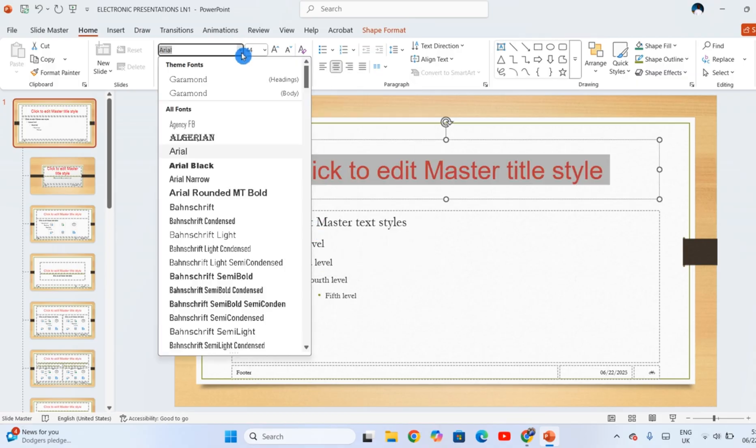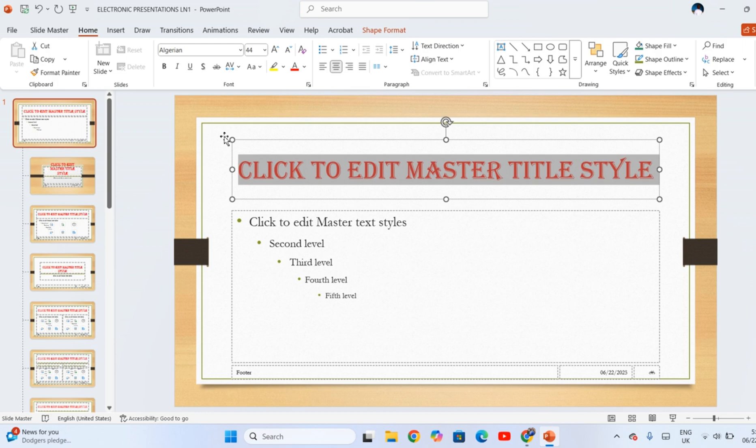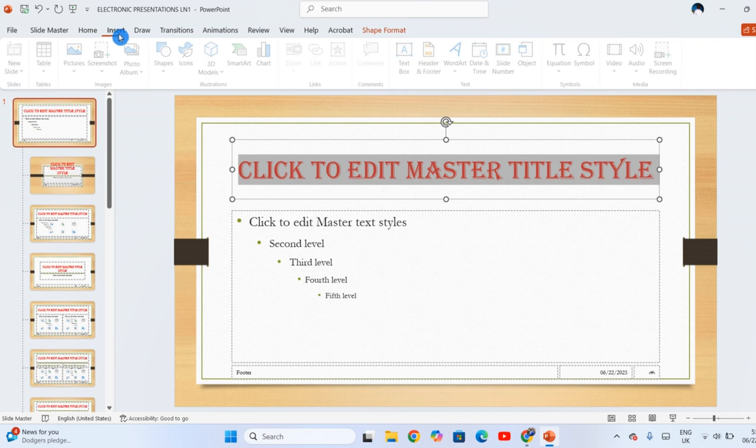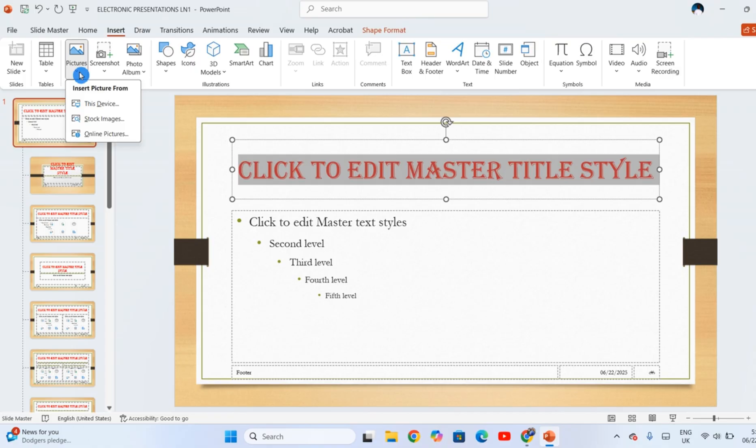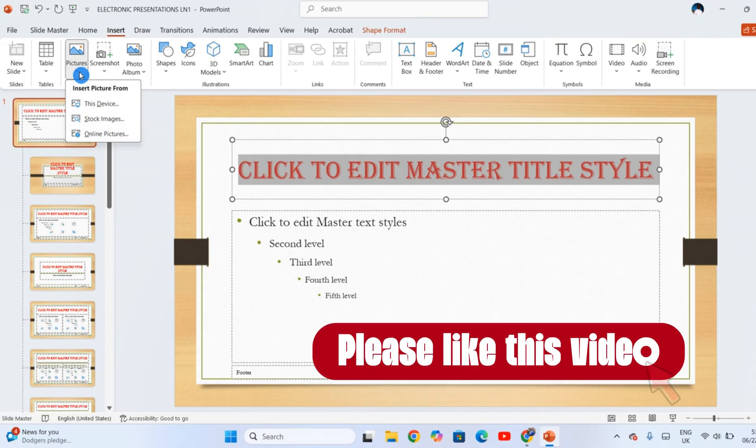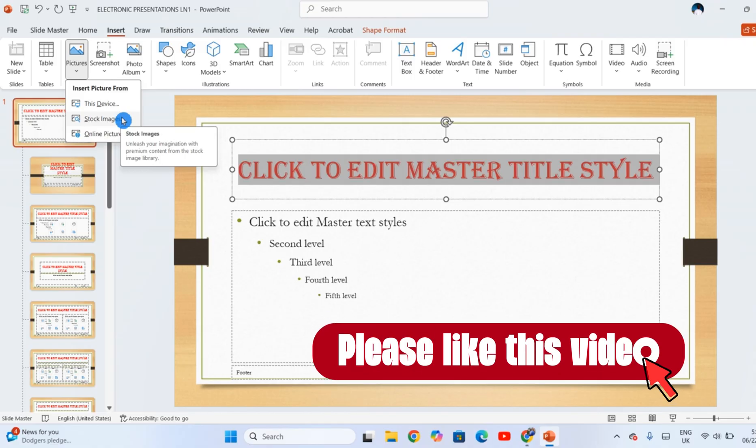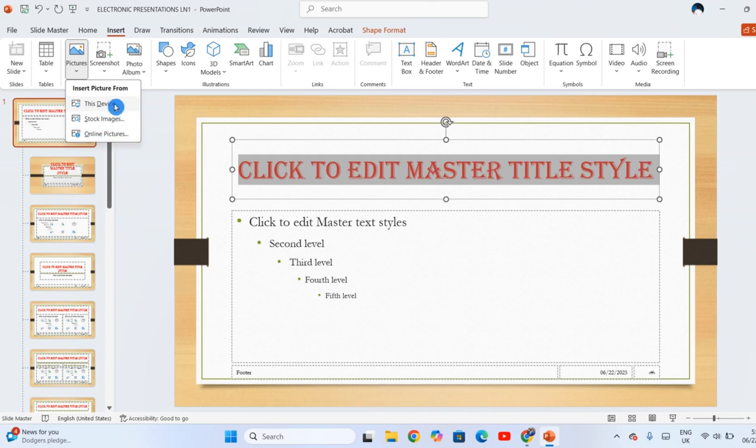You can insert a picture. Click on Insert, Pictures. You can insert pictures from three places according to this. This is Office 21. Lower versions may only have the first option. So you have this device, stock images, and then online pictures. But for now we want to use this device here because the image is on this device.